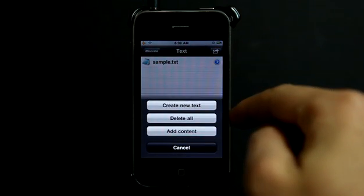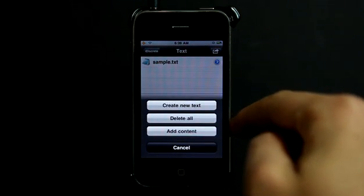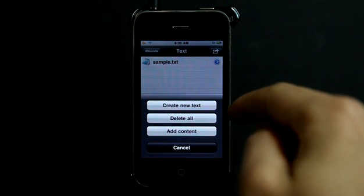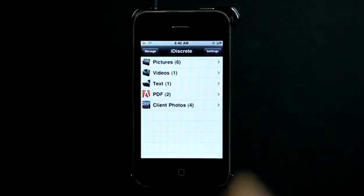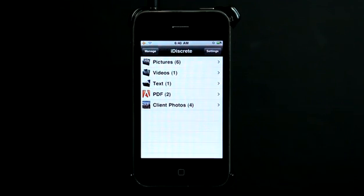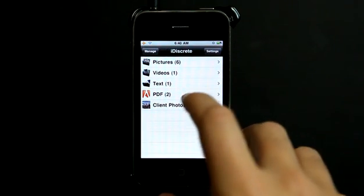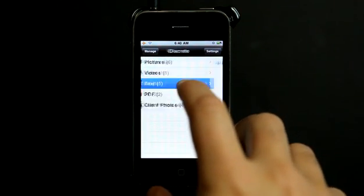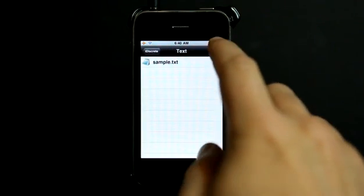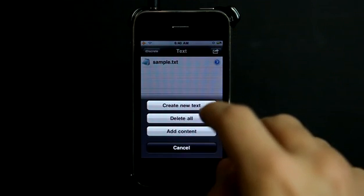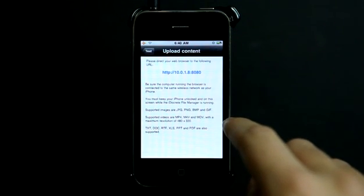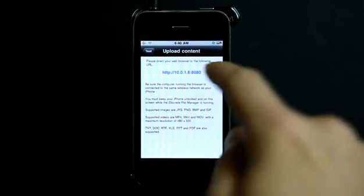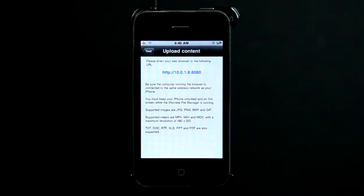We can create text right here from within this app, or we can add content. And in any of these categories, we can add content simply by tapping on whatever section that we want to add content to. We can type add content, and then we go to a web browser.